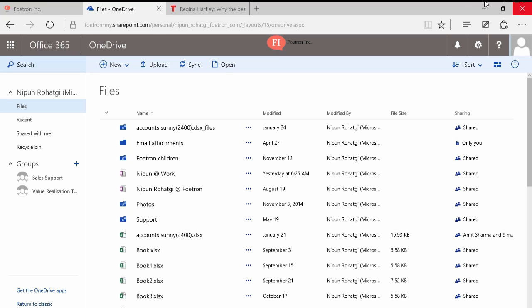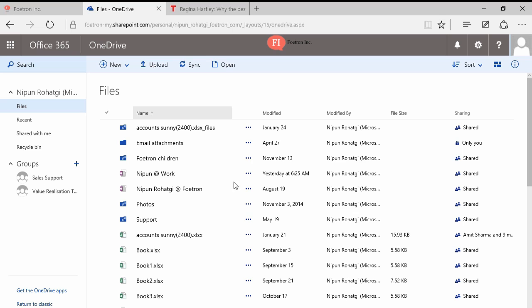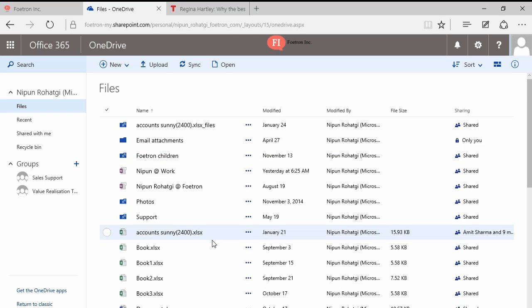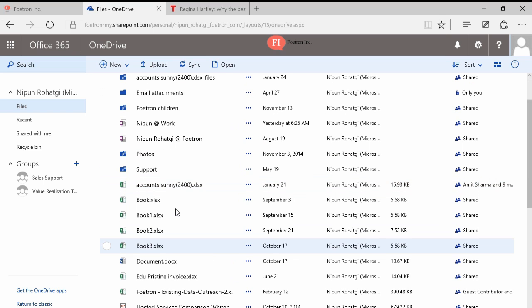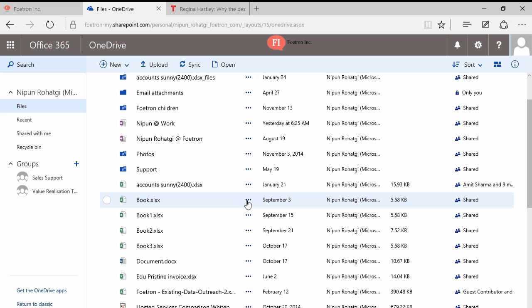So suppose I have logged in into my OneDrive using Microsoft Office 365.com URL and I'm logged in with my username and password. These are the files that are there on my OneDrive. Suppose this particular file, I want to share it with Sanchita.